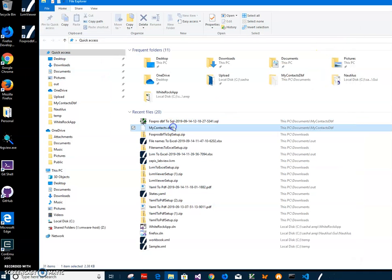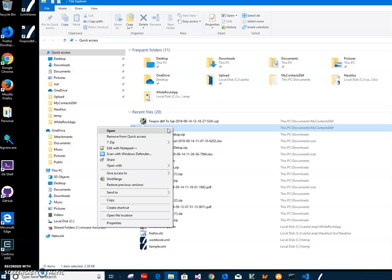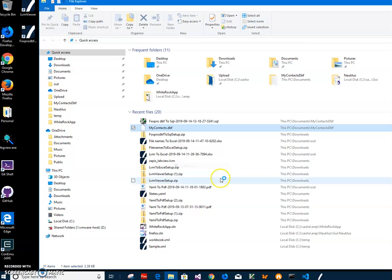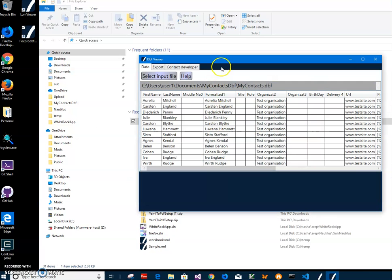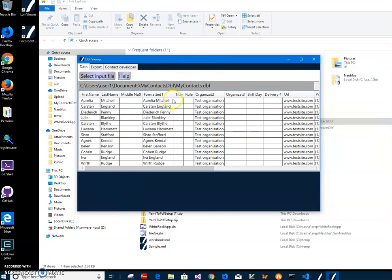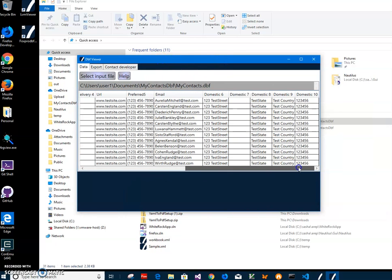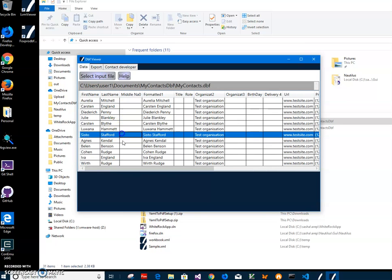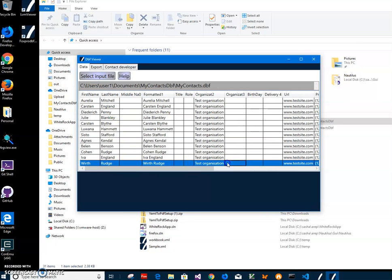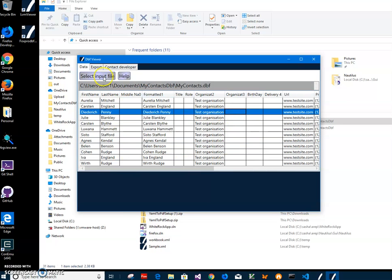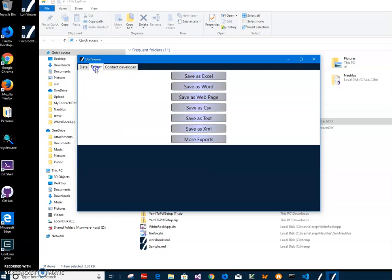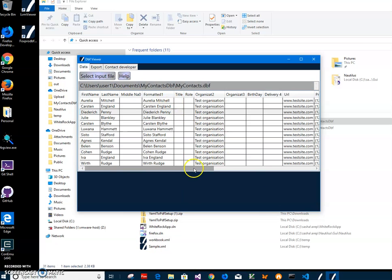We can also go and open the DBF file. I have a DBF viewer — this is another app I have, just for viewing DBF files. This is showing what was originally in the DBF file. This app can also export to Excel or different formats, but it gives a quick view of what is inside the DBF.